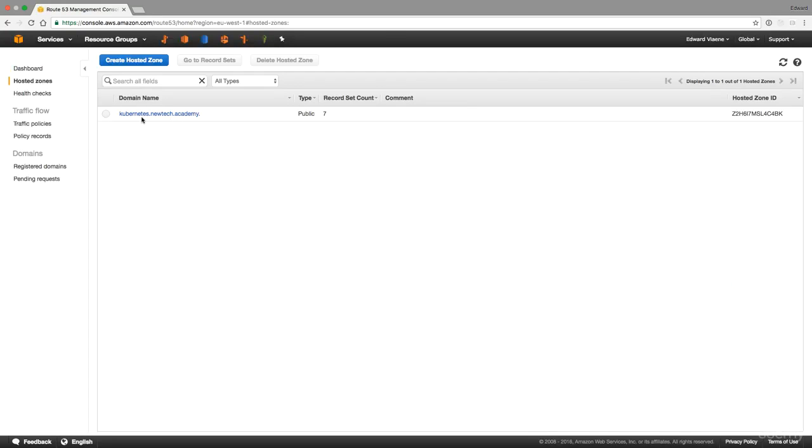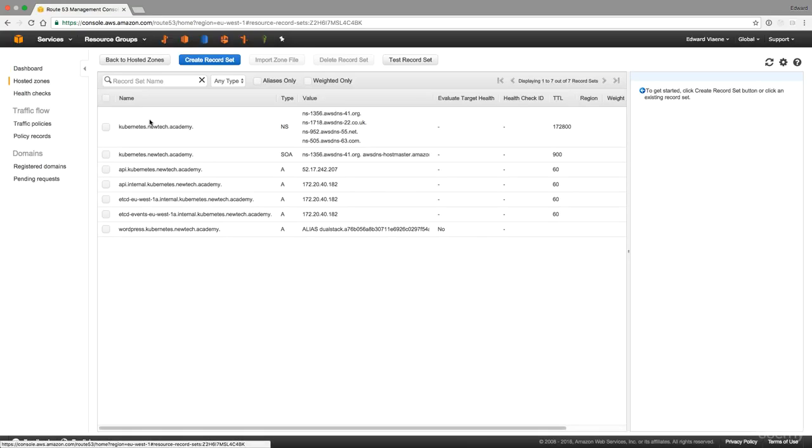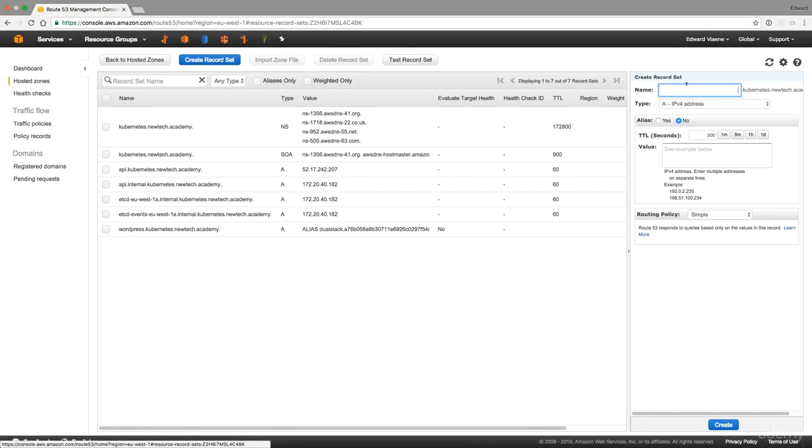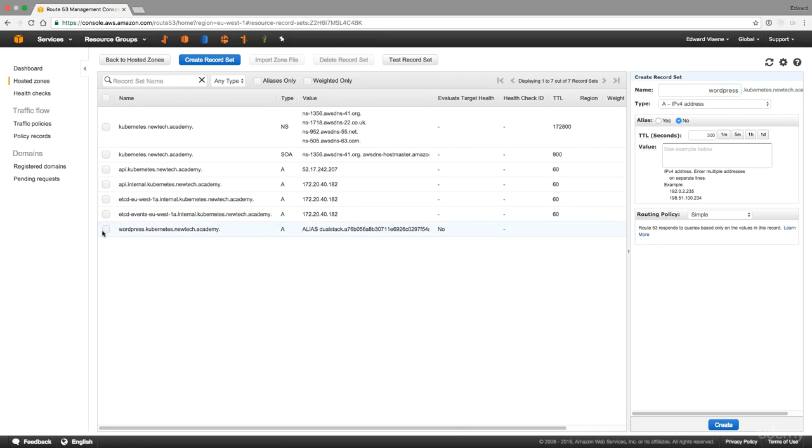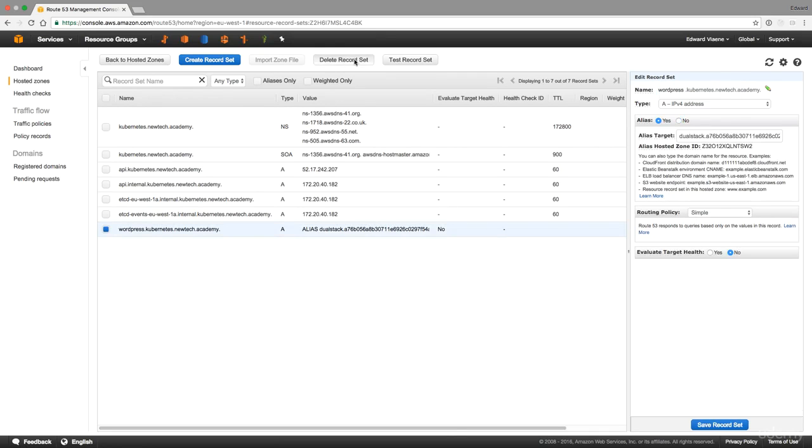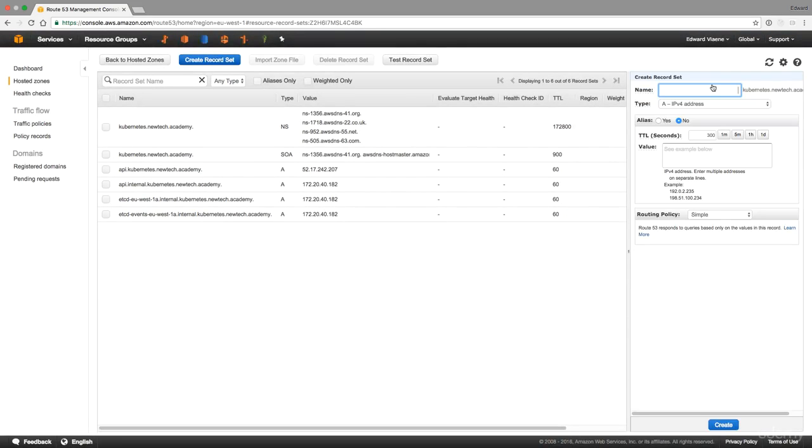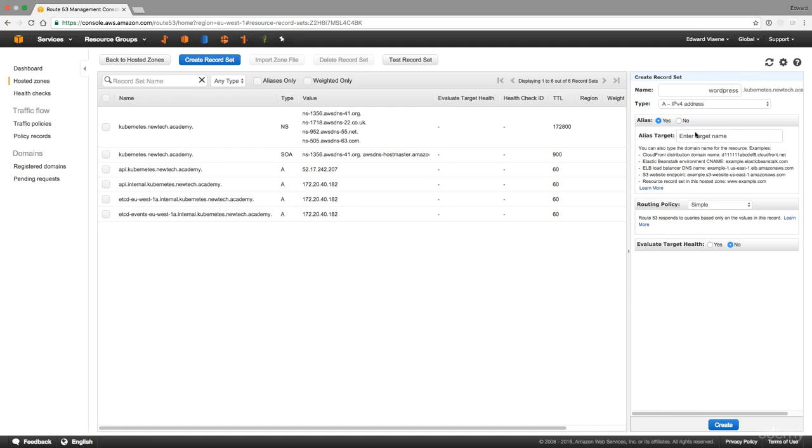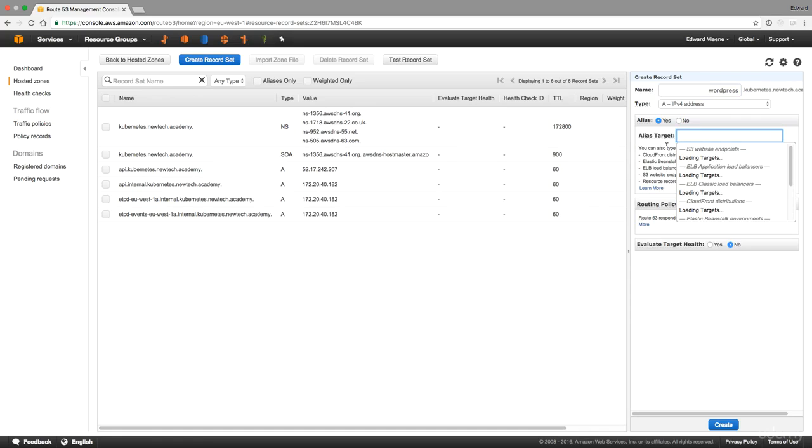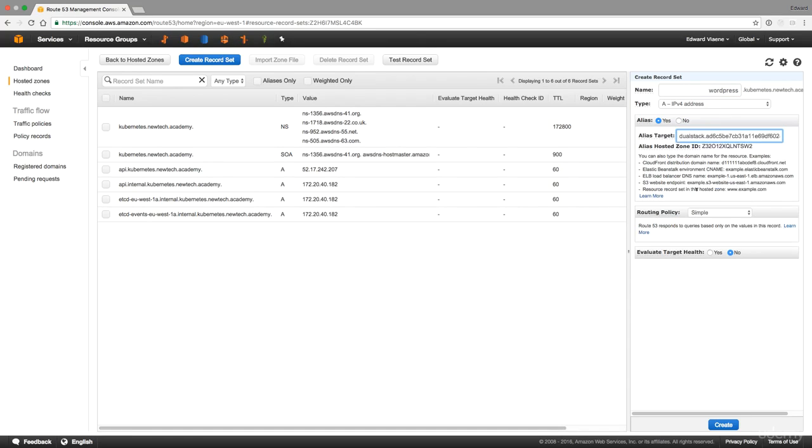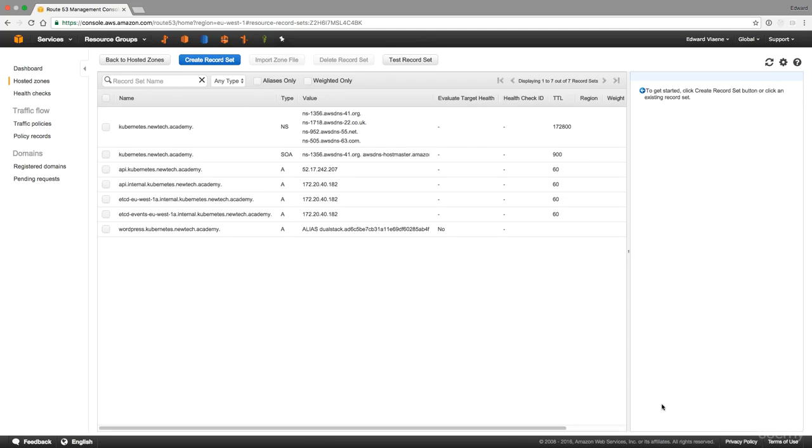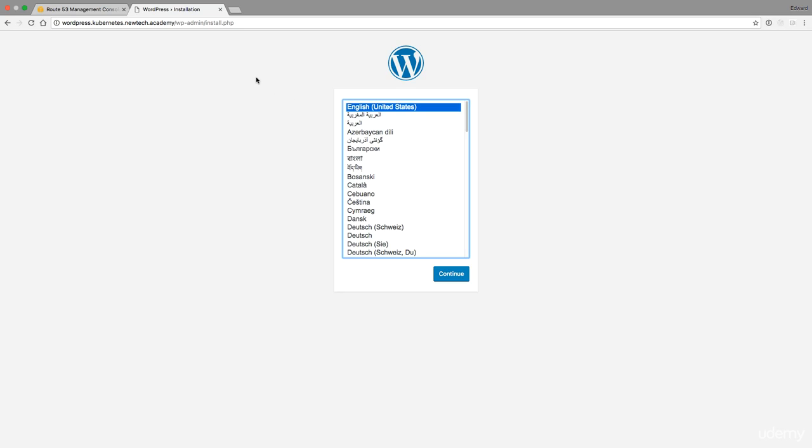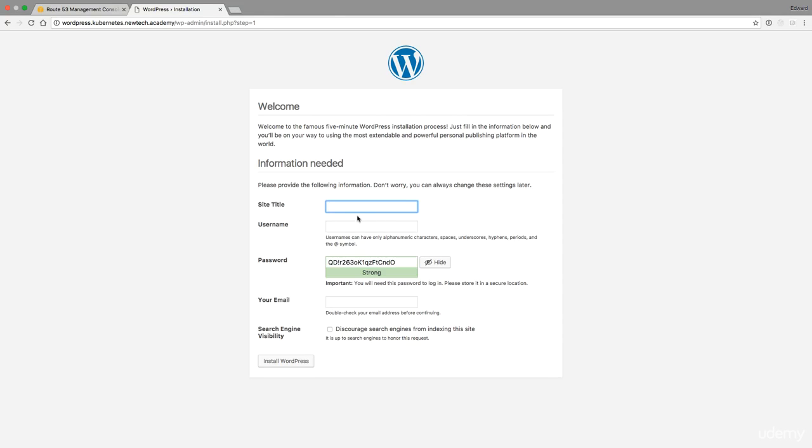The service is going to launch a load balancer. If you want to use a proper DNS name, you can go to Route 53. Go to DNS management, your DNS name, and you could create a new record set. You could say wordpress. I actually already have one, but you could create a new one. Let me first delete the old one. So wordpress, it's an alias, and then it's going to load the ELB classic load balancer. It takes a few seconds and then we have our load balancer. This is the load balancer created by Kubernetes. You click create and then we will be able to access wordpress.kubernetes.newtech.academy.